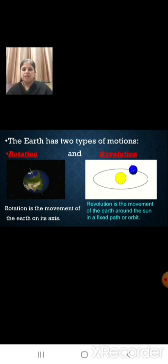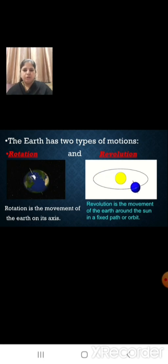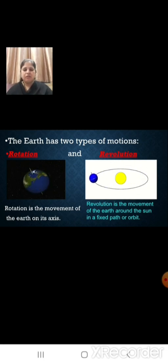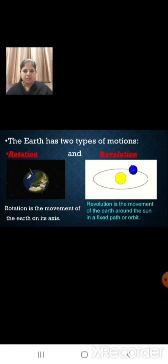The earth rotates from west to east. The earth also revolves around the sun in an anti-clockwise direction. The axis of the earth, which is an imaginary line, makes an angle of 66.5 degrees with its orbital plane. The plane formed by the orbit is called the orbital plane.